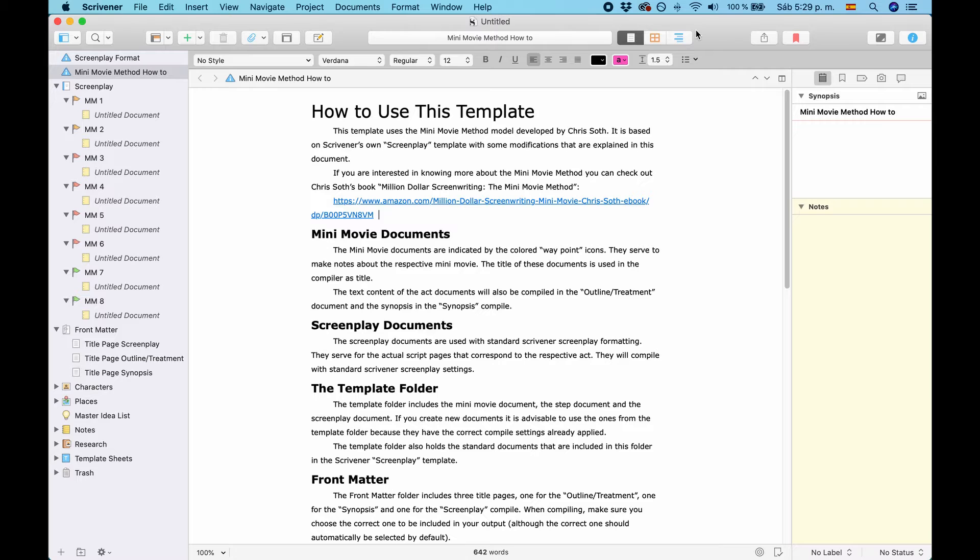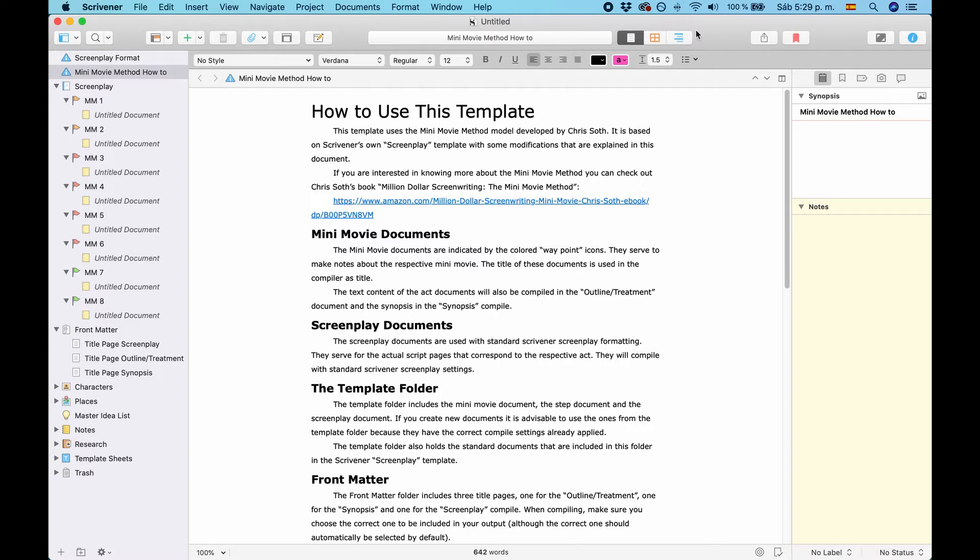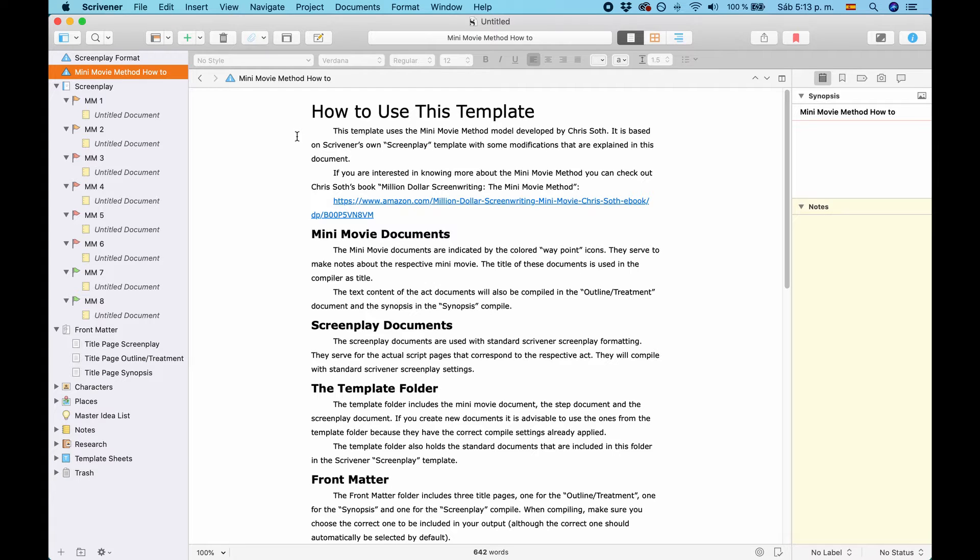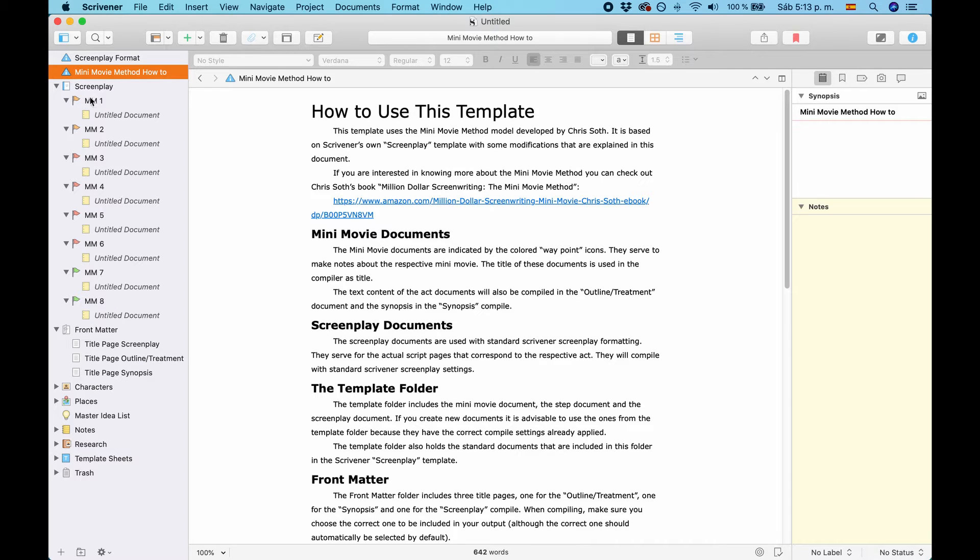So, the template is based on the Screenplay format by Scrivener. So, it has everything the Screenplay format also has with some additions. If you take a look at the binder, you see some Minimovie documents. They are indicated by this Way icon flag here. And you see them in different colors.